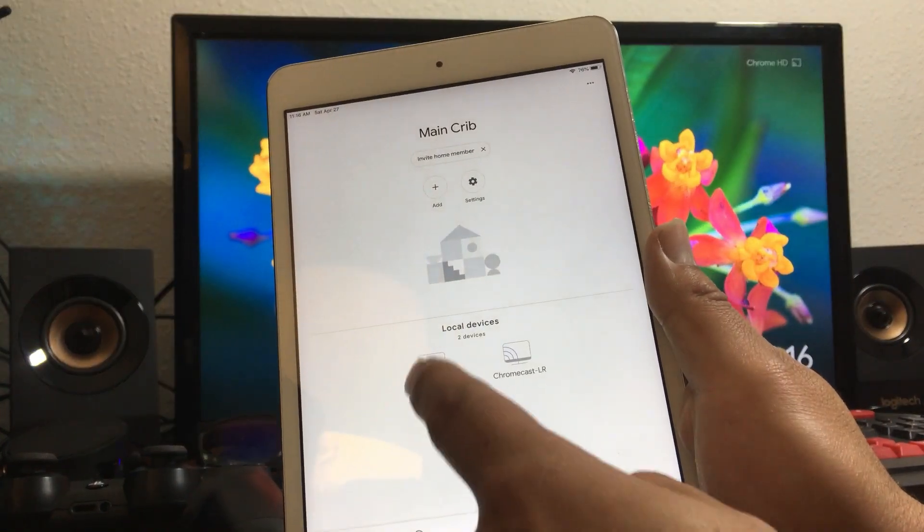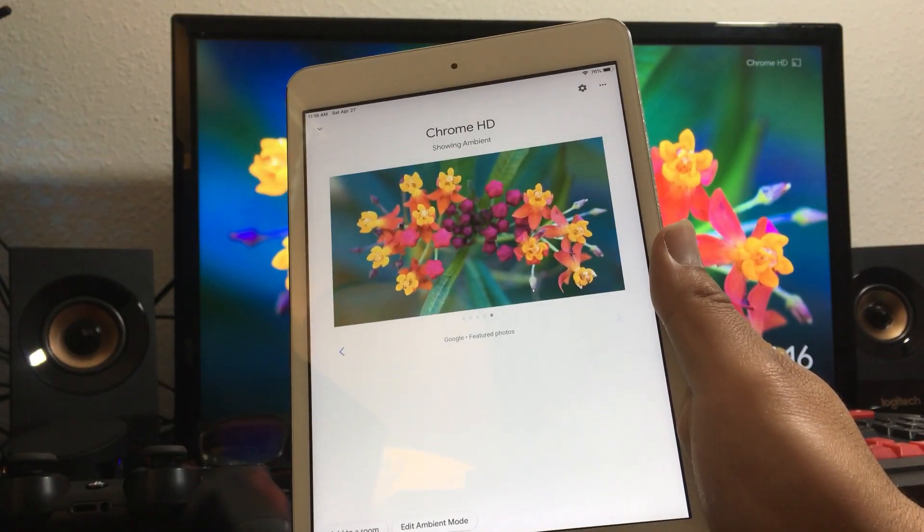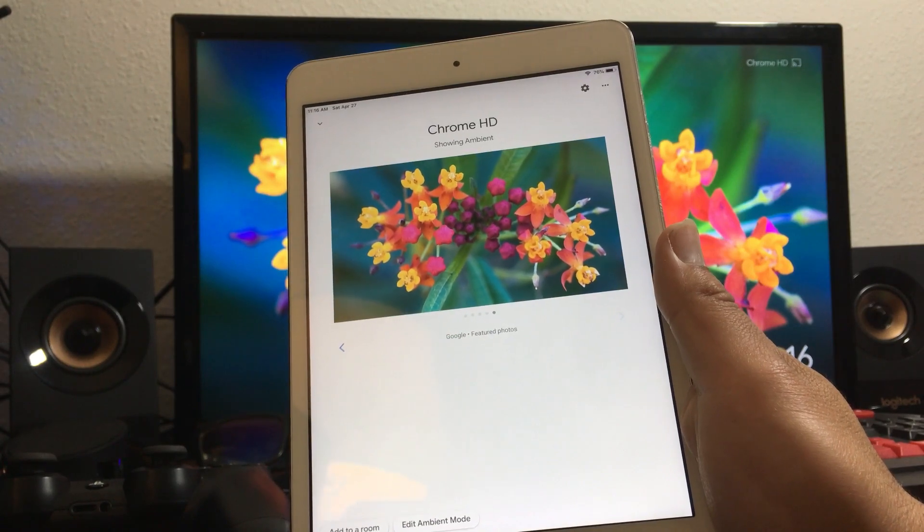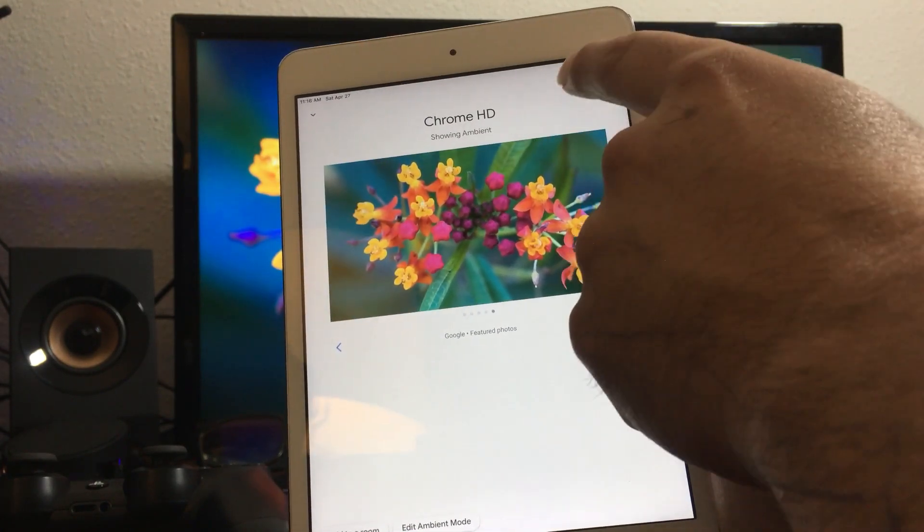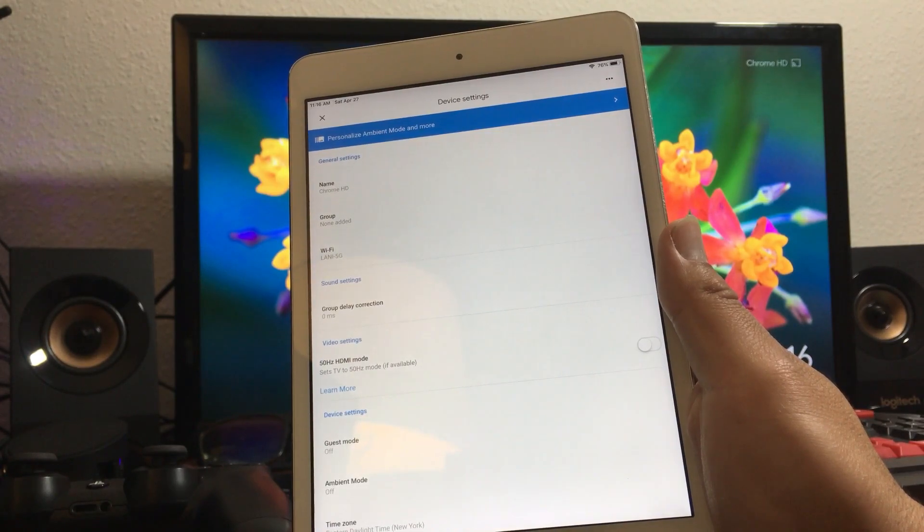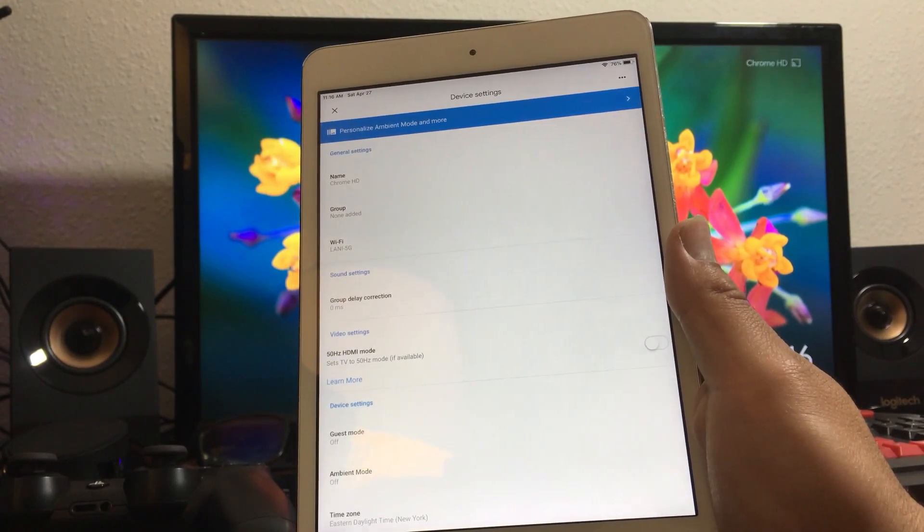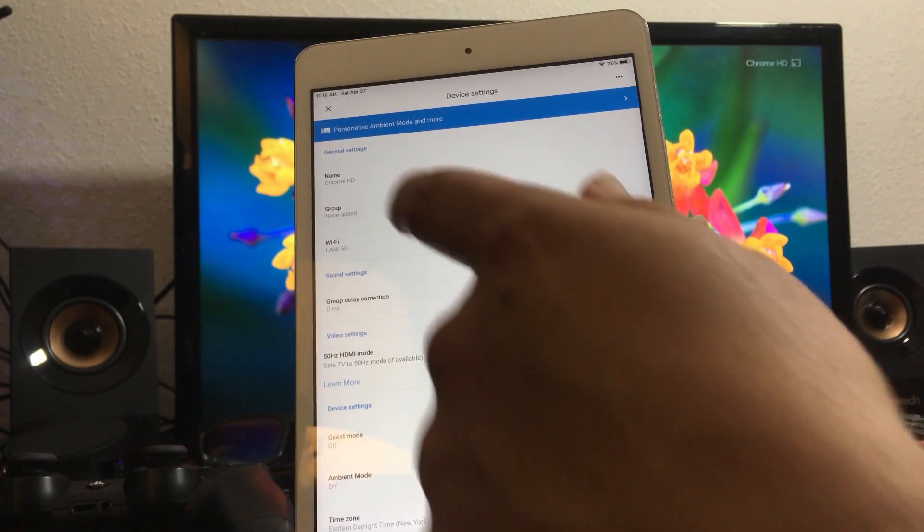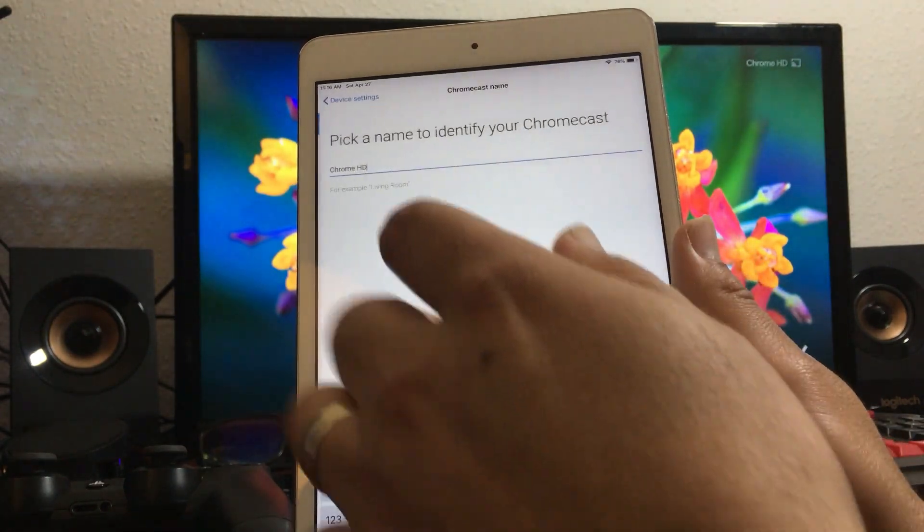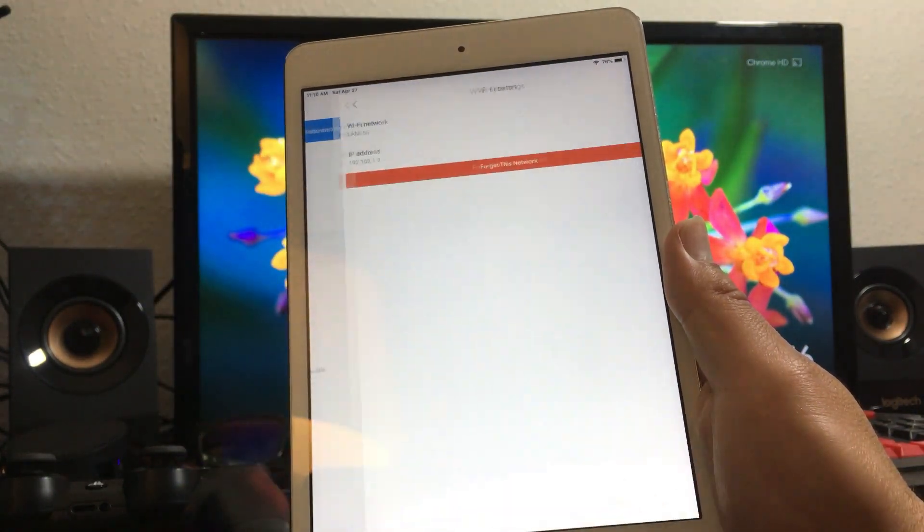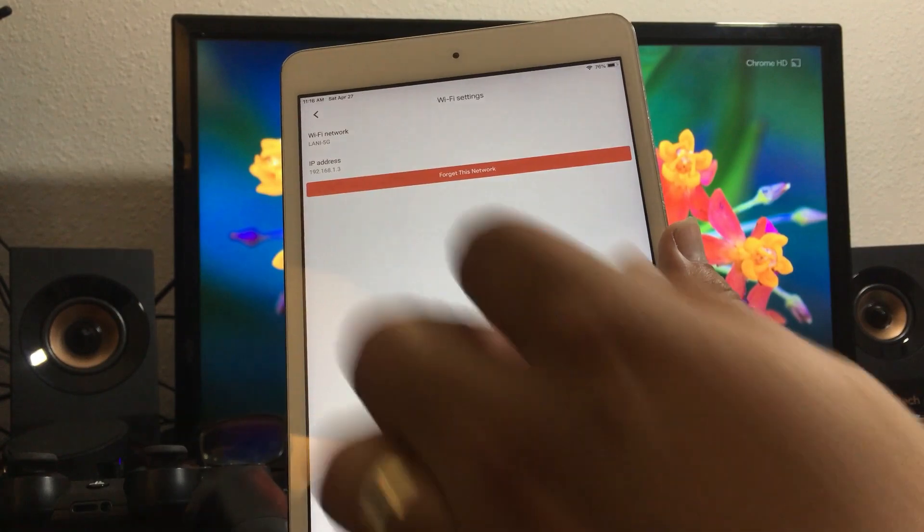Then you're gonna click on the gear icon. Even if you don't want to reset it you could do all these things - you could change the name, you could change the Wi-Fi connection.